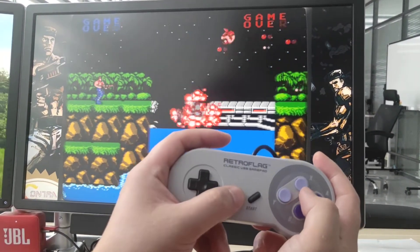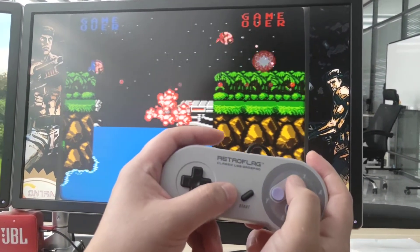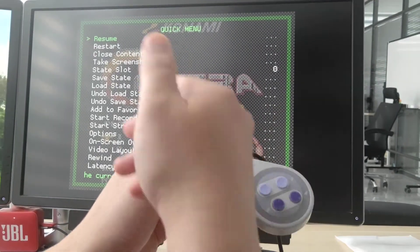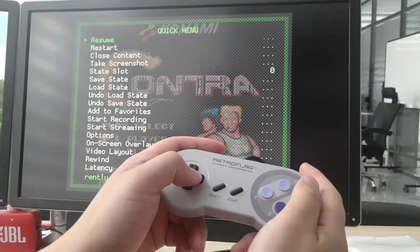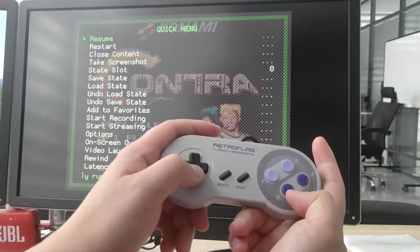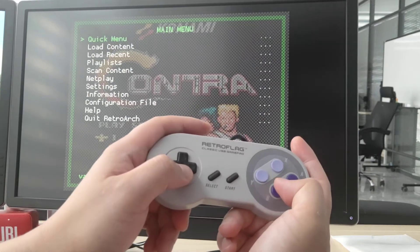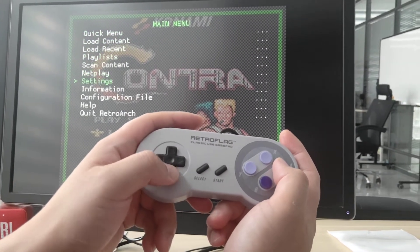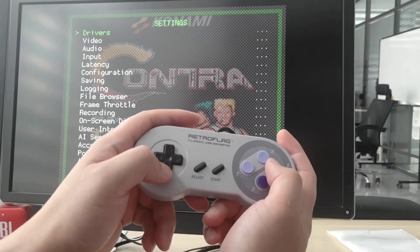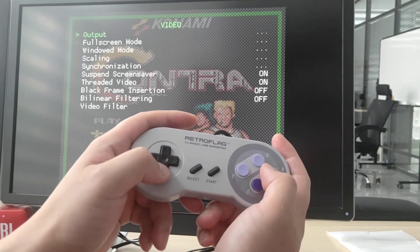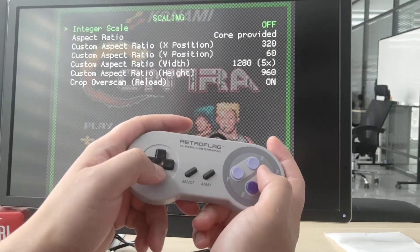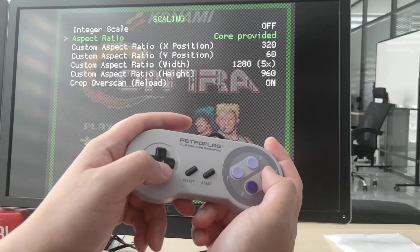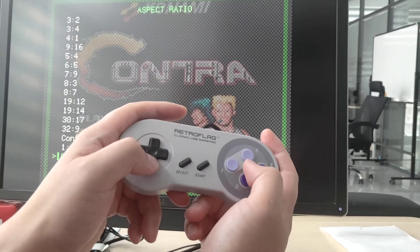So press Select and X. That will bring up the in-game menu. Press B, go to the top level, and select Settings. Then go to Video, Scaling, and from here you can find the Aspect Ratio.